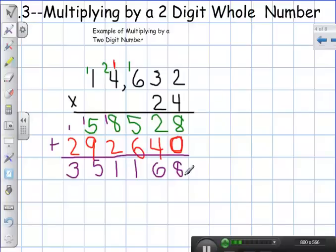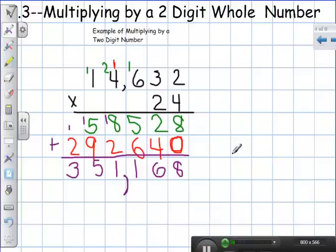The decimal always goes to the right of my ones place value, so I have an imaginary decimal point here. I go over one, two, three — that's my first period, that's how I know where to put my comma. My final answer is three hundred fifty-one thousand, one hundred and sixty-eight.